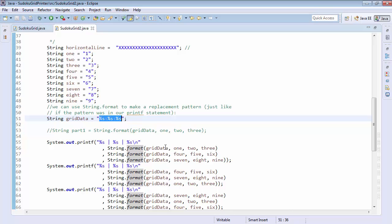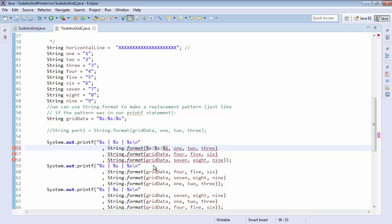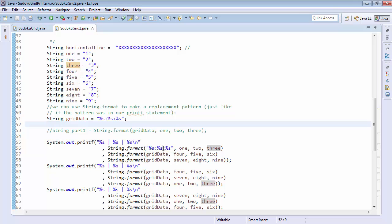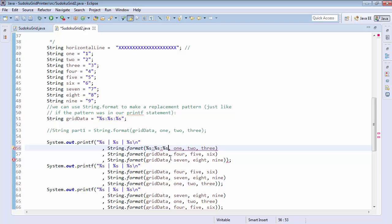Just like this, that would work. But that grid data is just representing that percent s colon percent s colon percent s, which just makes it a little easier to read and also easier to modify if we need to change it in one place.